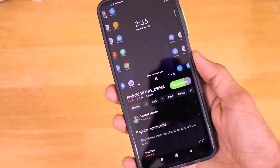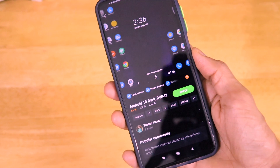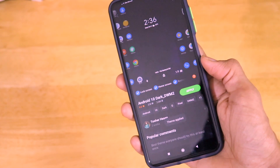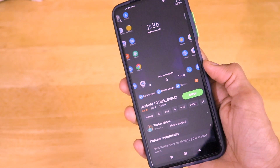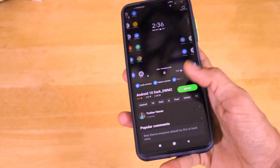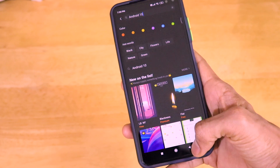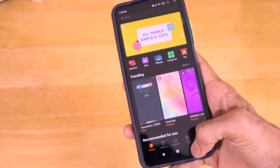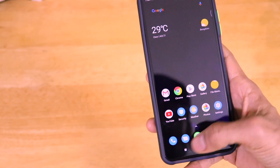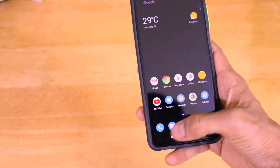Just wait for a couple of minutes for the download to complete. Once the download is completed, just click on apply and everything will get applied. And as you can see, we have achieved a complete stock Android look on our POCO X2 smartphone.